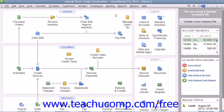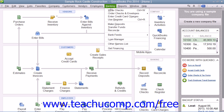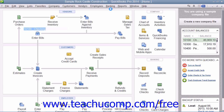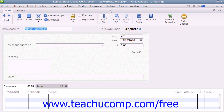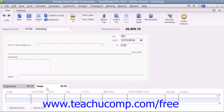If you don't order items in advance or just don't want to use purchase orders, you can buy inventory directly by using the Items tab that appears within the Write Checks window, as well as the Enter Credit Card Charges window, to select the inventory items that you will purchase from vendors.